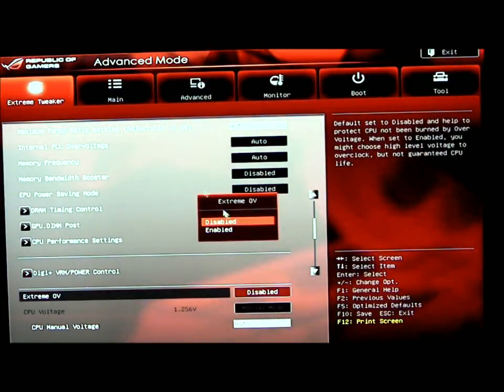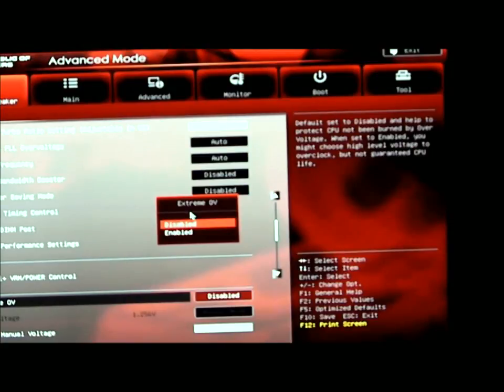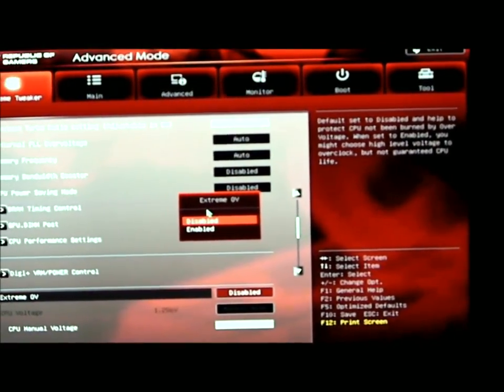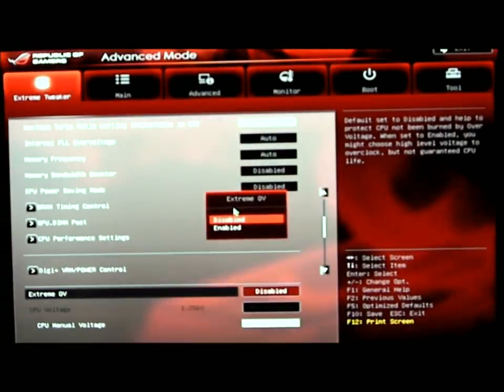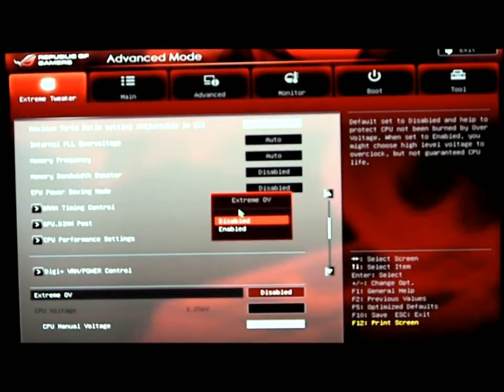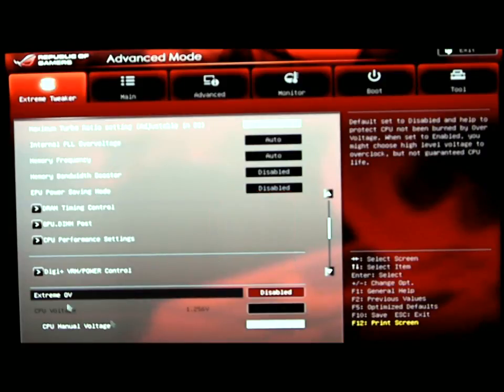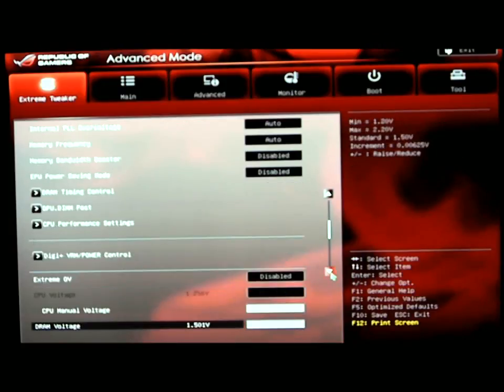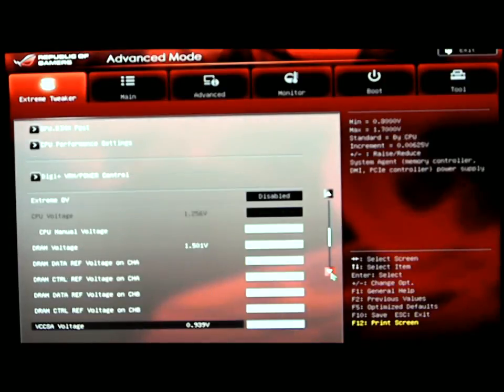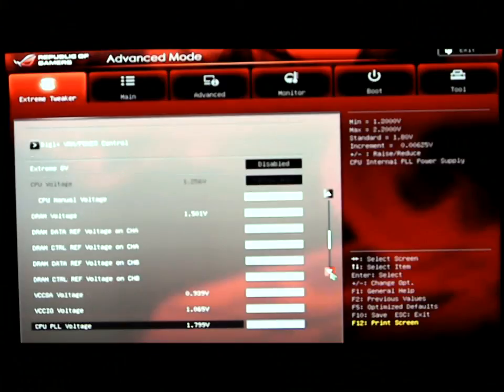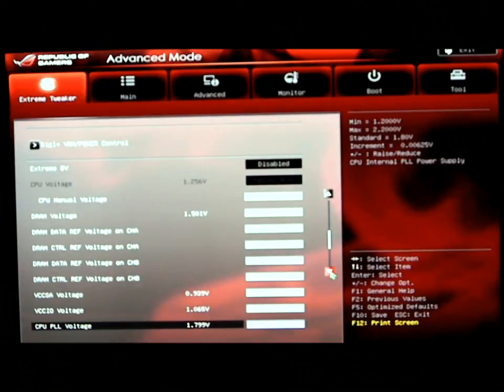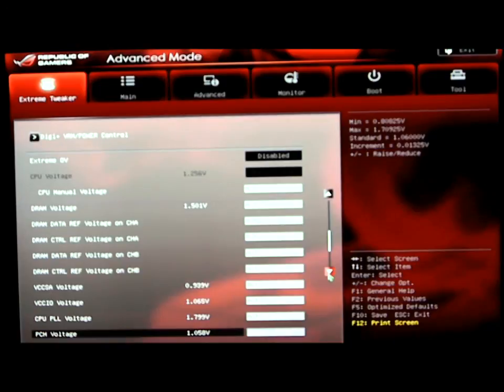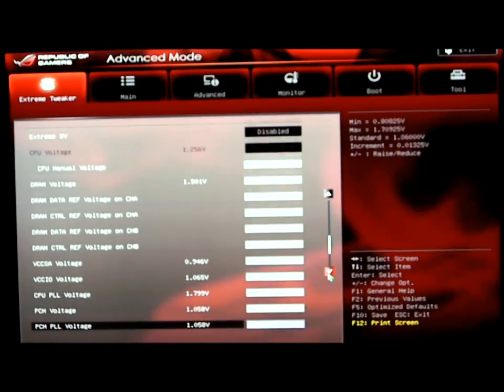Going back to the extreme tweaker, we have the extreme overvolt. The extreme overvolt is basically how we could overvolt our CPU and go with higher limits if needed. CPU voltage is underneath that. We can set our CPU voltage manually. You have your DRAM voltage. Then your reference voltages, VCCSA voltage. Your normal voltages that you would set in other motherboards or on a regular ASUS motherboard that doesn't have all the different frequency tweaks that you could utilize.